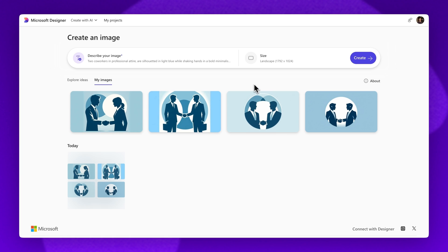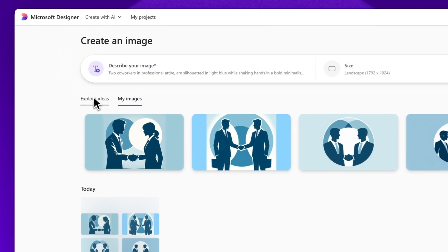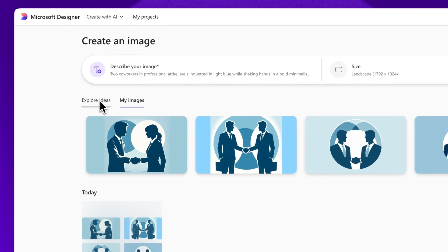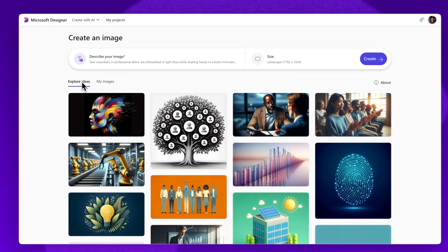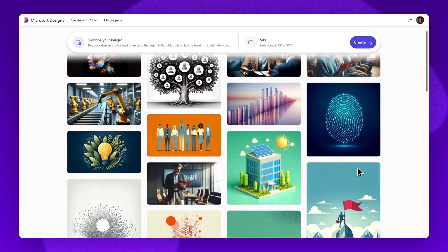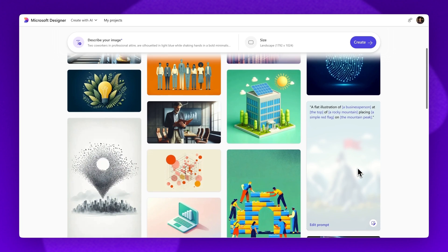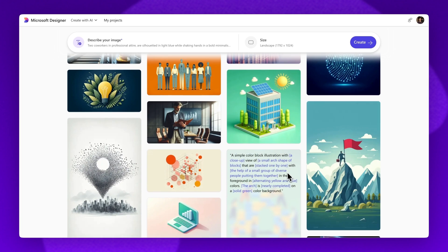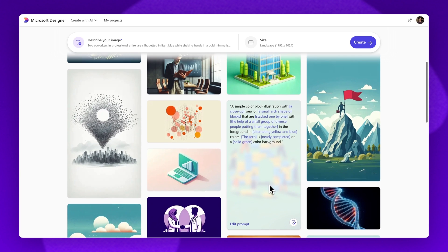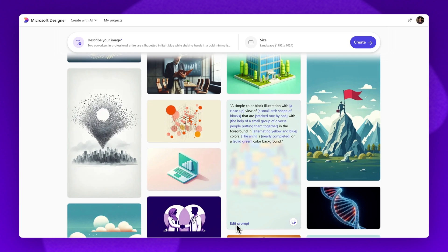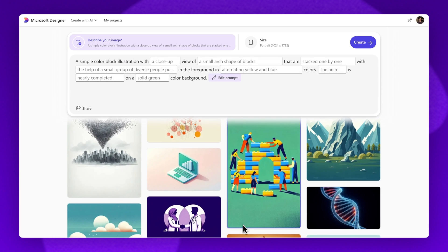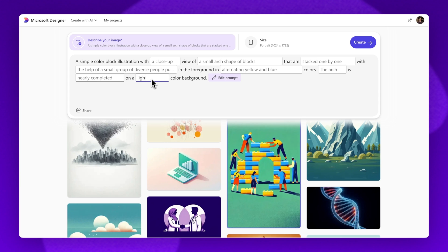You can also look through the Explore Ideas Gallery to find a range of AI art styles. Hover over an image to see the original AI prompt and select the Edit Prompt button to customize an image while maintaining the same look and feel.